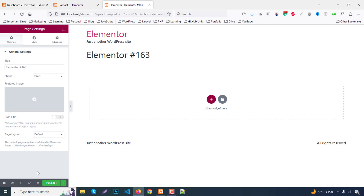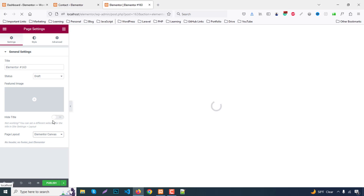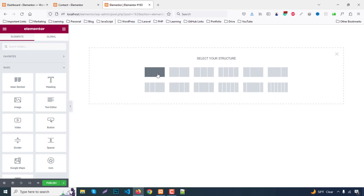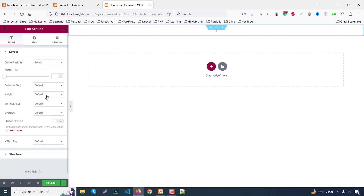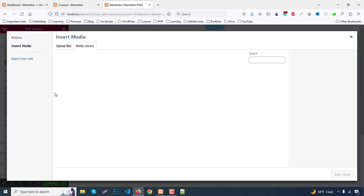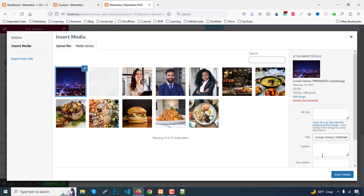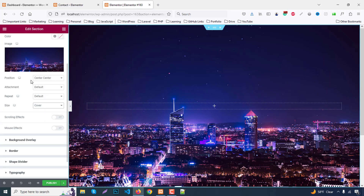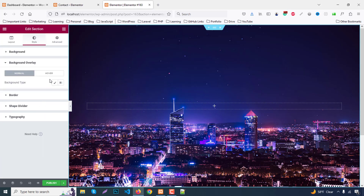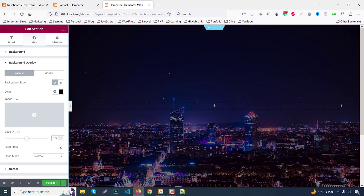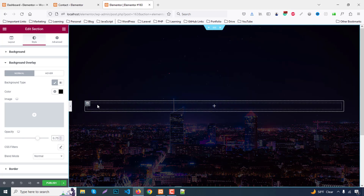First go to Settings and set the page layout to Elementor Canvas. Then click the plus icon and select a full section. Set the height to fit the screen. Go to the Style tab, set background type to Classic, then Image, and upload your image — select it via Insert Media. Set position to center center and background size to Cover. Then go to Background Overlay, select a black color, and set opacity to around 0.75.